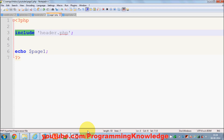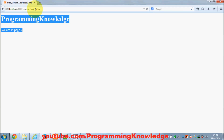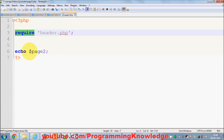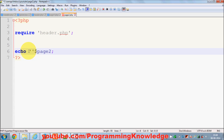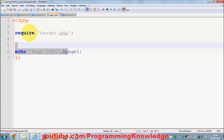In the same way, you can use the require function. Instead of include, use require — it works the same way as include. I'll save it and refresh — it works the same as include for both page1 and page2. For example, I'm also printing a 'page info' message before the page variable by concatenating it in both page1.php and page2.php.